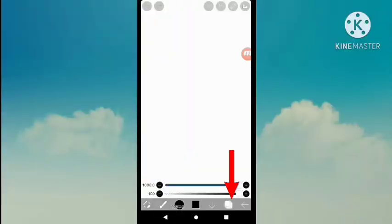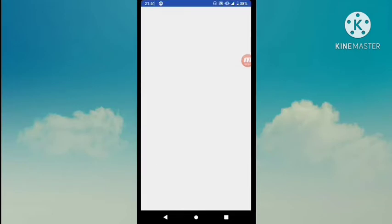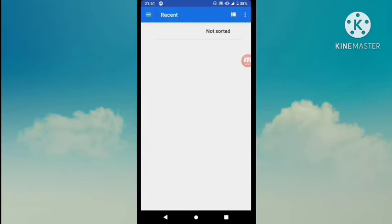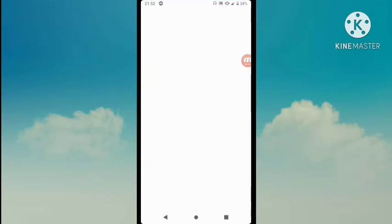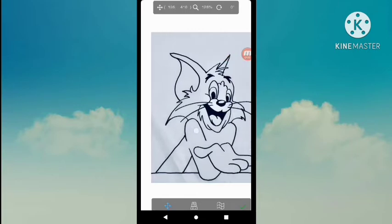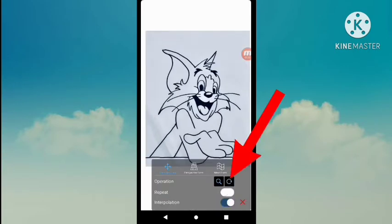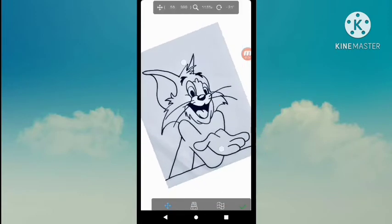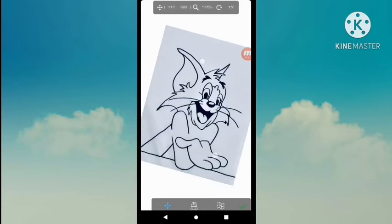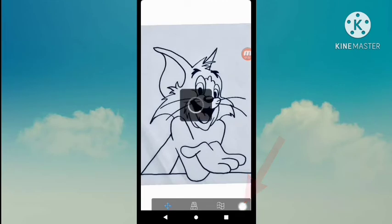Next, tap Import from Photo Library and import the photo of your drawing. Selecting the photo activates positioning mode. Use one finger to drag and two fingers to zoom in and out. Tap this icon to toggle rotation on and rotate the photo with a two-finger drag. When you have finished, tap the Done button.